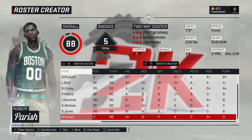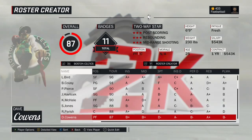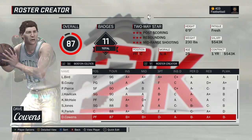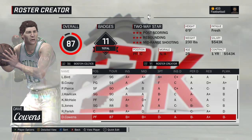Robert Parish — Chief — the 1981 version, his first or second season in Boston. Dave Cowens is a created player — tough to make but we did a decent job. You've got to have the red hair. Made him look pretty intense because he was. This is the 1973 version of Dave Cowens.